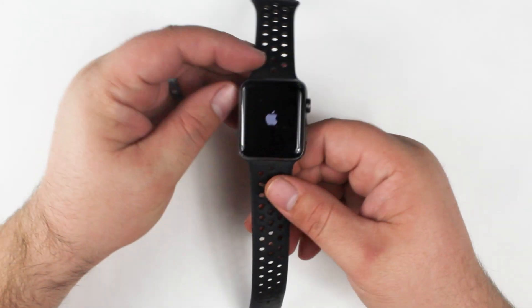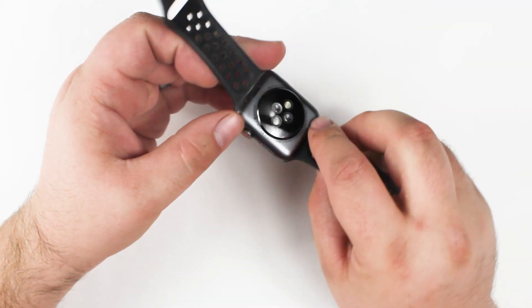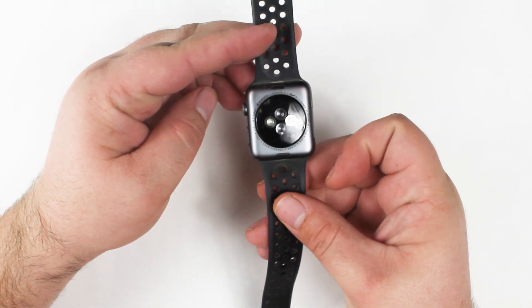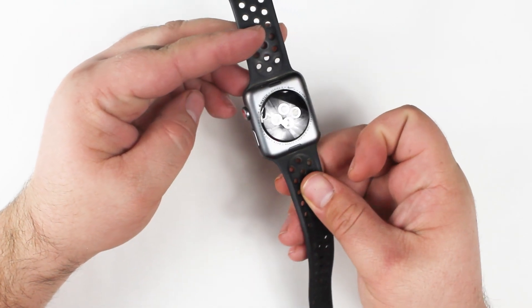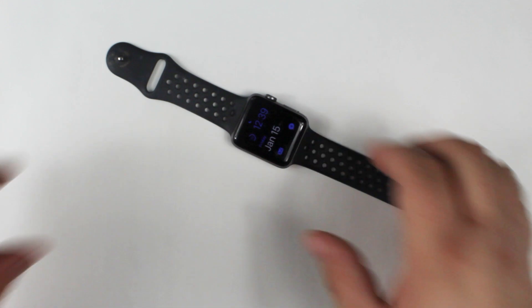I had a customer send me in their Apple Watch saying that the microphone wasn't working and you'll see the process to repair that here in this video.